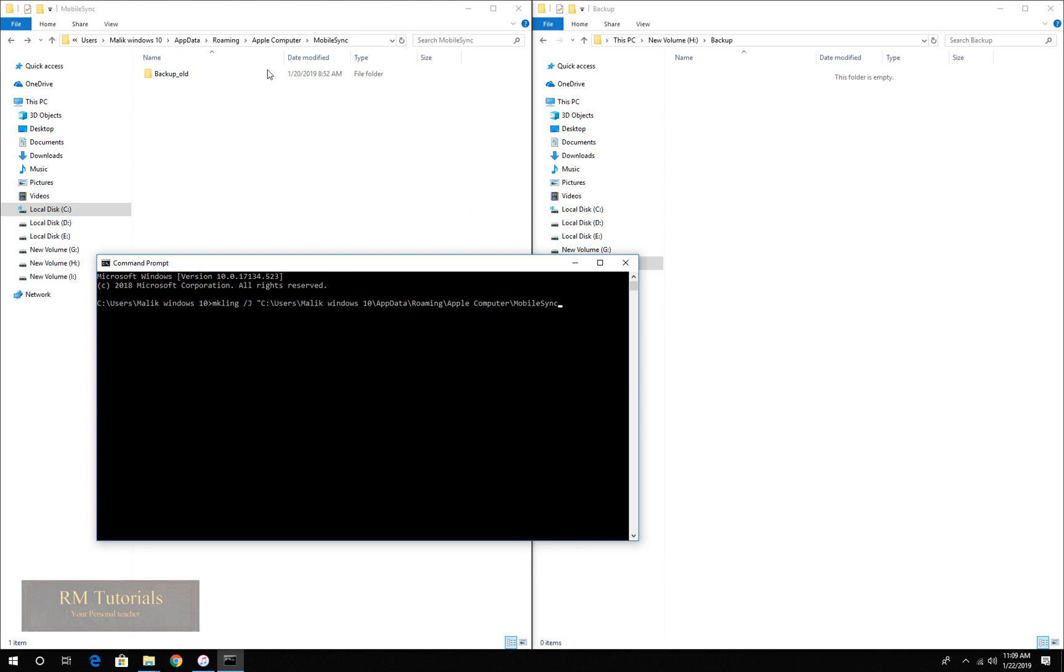Then back over here and control V. What you did is you copied the link and you paste it in the command prompt. Now again, backslash, now type backup, double quotation ends, space.